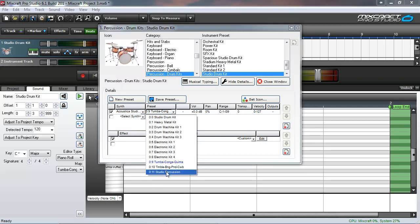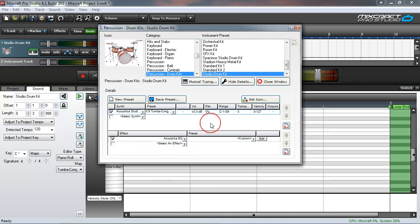There's also timbali, bongo, pandero if you say it that way, cowbell and then studio percussion kits. The studio percussion has shaker, woodblock, triangle and some other things. So play around with those, kind of learn where everything is so you know where to find the sounds you're looking for.